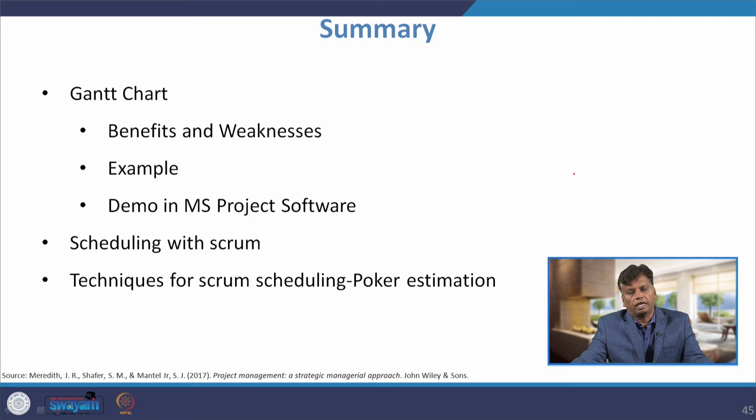In this lecture, I have discussed the Gantt chart and explained its benefits and weaknesses. I demonstrated how to construct a Gantt chart and gave a demo for two sample problems using MS Project. I also explained the important points in scheduling with Scrum, its various features, and one key technique for Scrum scheduling called poker estimation. Thank you.